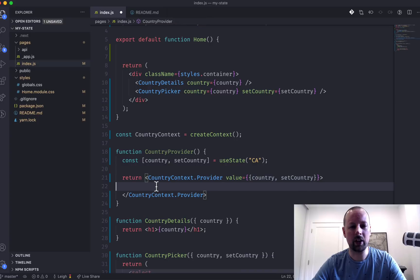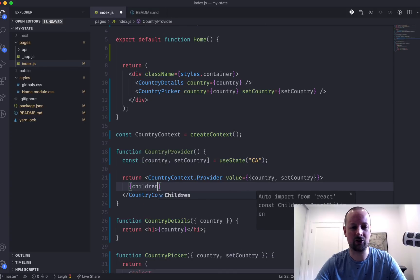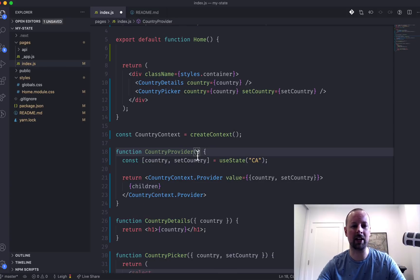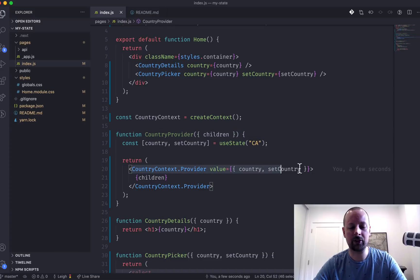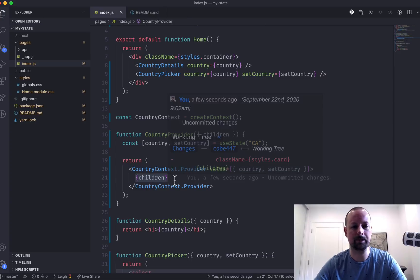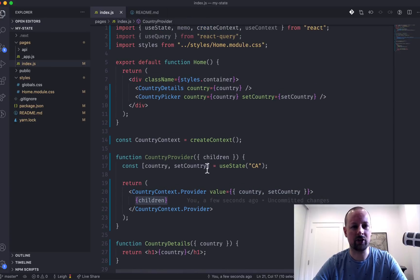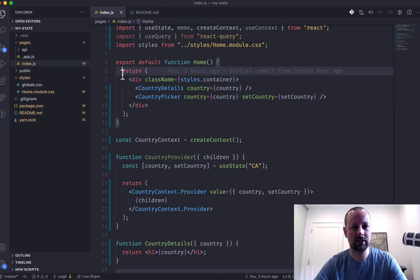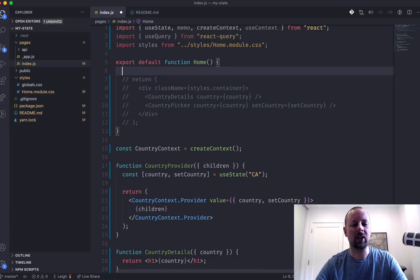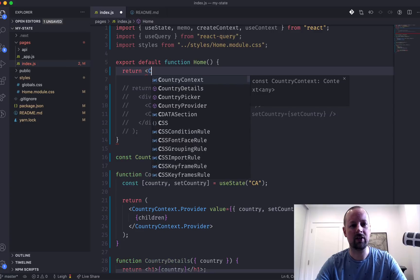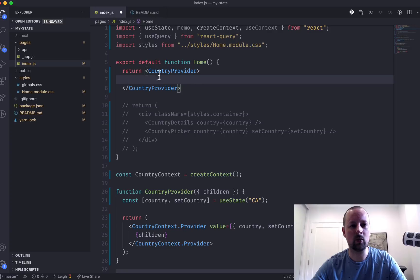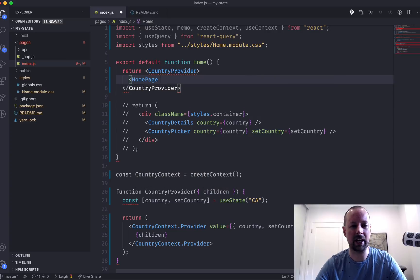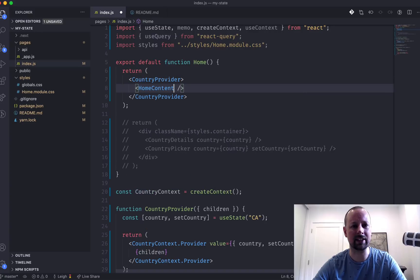And what is this provider going to wrap around? Sort of anything, really. It's going to wrap around children. We'll see how it's used in a second, and hopefully that will make a little bit more sense. So this component is going to receive some children. It's going to wrap this country context provider with this value around those children. So why don't we start to use it? We'll just comment this out. And what our home component is going to do is return the country provider. And what is it going to wrap around? What is going to arrive as the children? We'll just create something called the home content, like that.